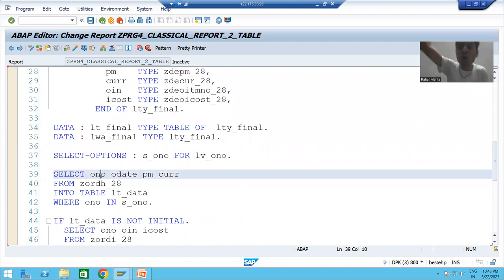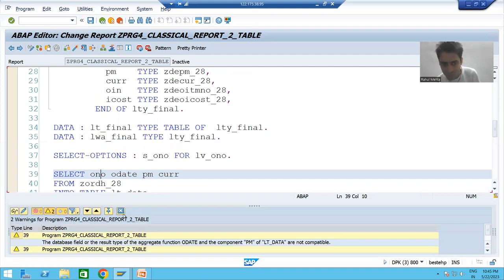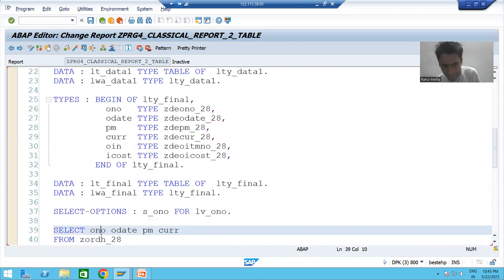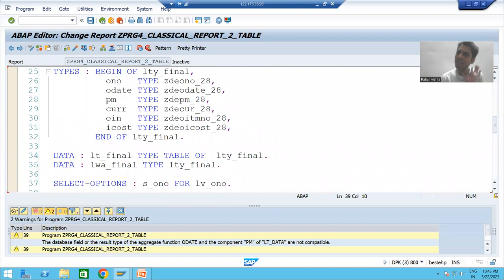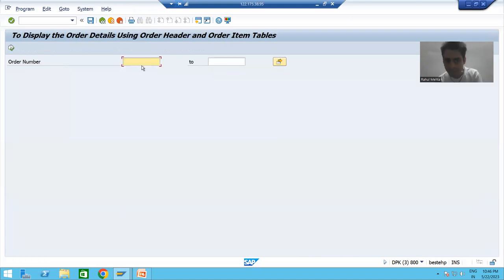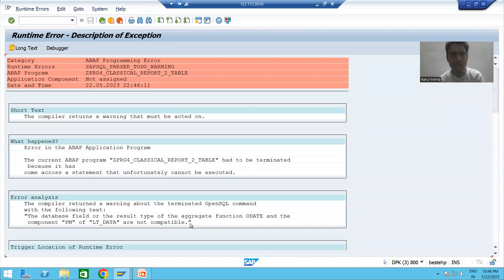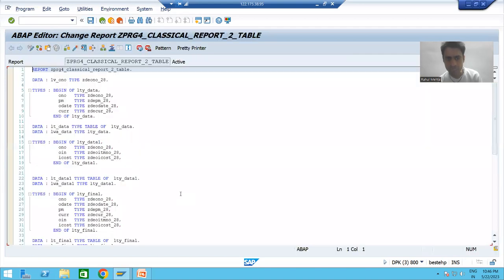SAP is following the sequence: order number to order number, order date now going to payment mode, payment mode now going to order date, CURR going to CURR. Whenever there is a mismatch between the structure declaration and the column fetch sequence, SAP gives a warning. If we ignore the warning and activate the program, SAP gives a runtime error that order date and payment mode are not matching.